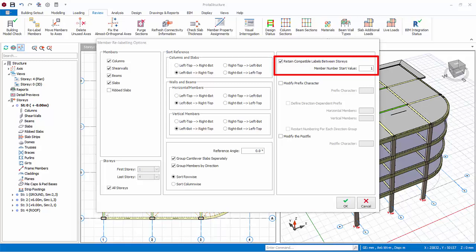Example: 1-C1, 2-C1, 3-C1, etc. This option is only valid if more than one story is selected for relabeling.